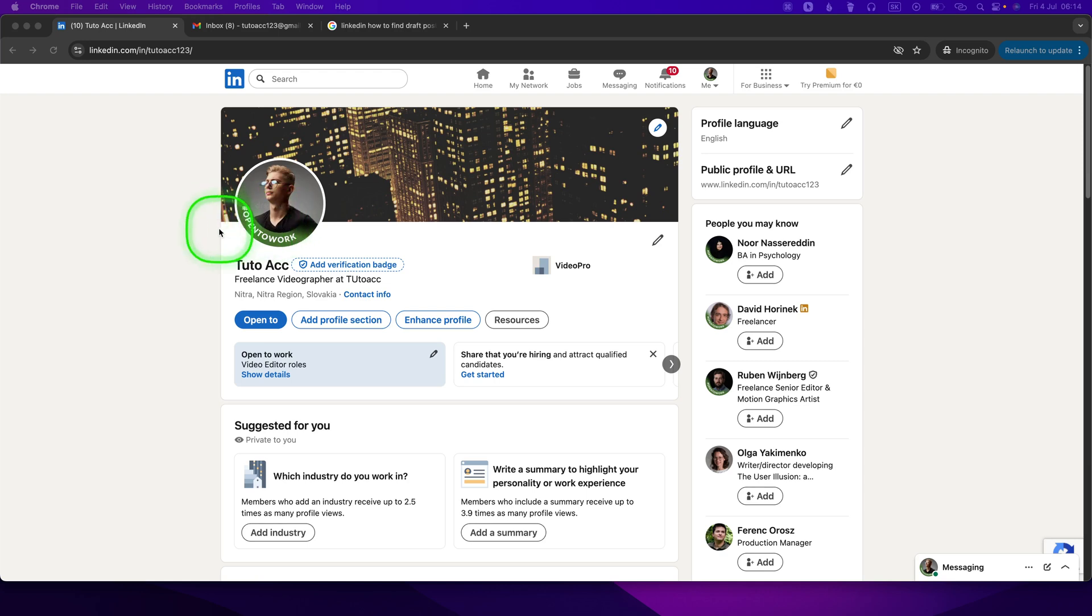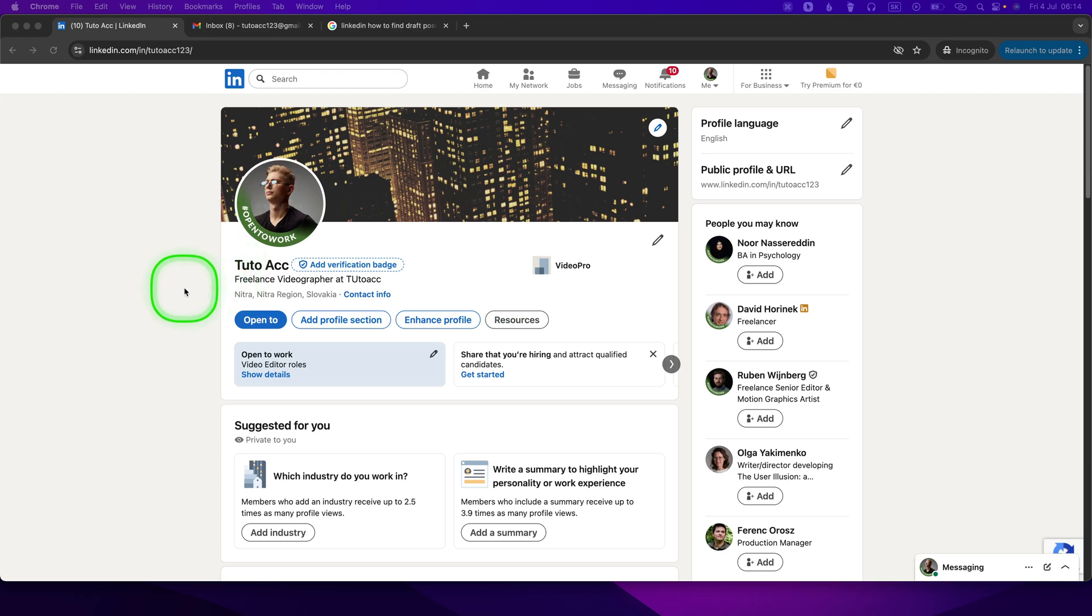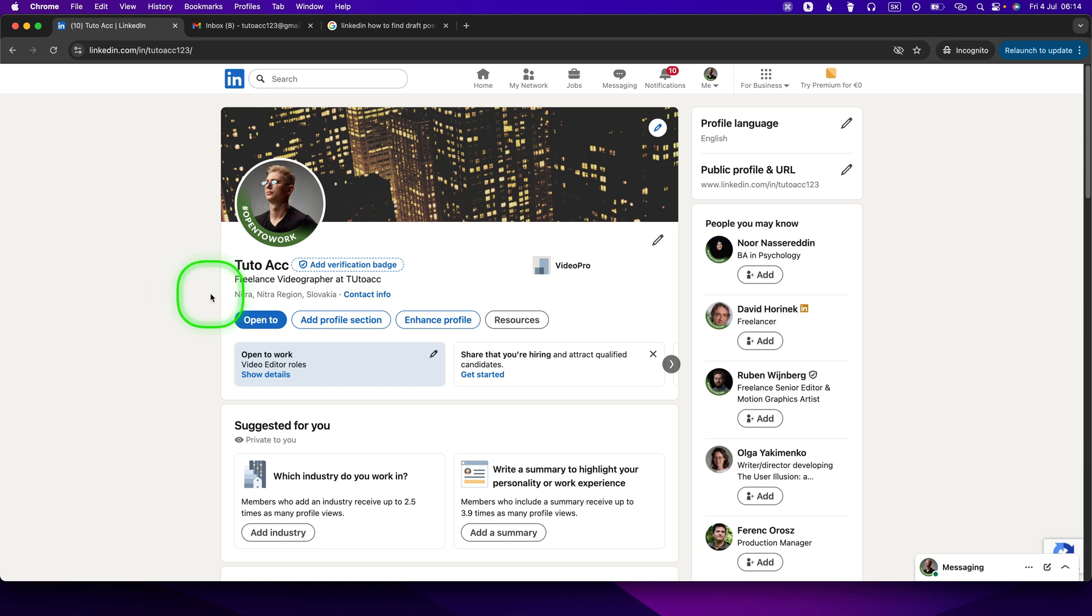Hey guys, my name is Elijah and in this tutorial I want to show you how to find draft posts on LinkedIn. This is pretty simple. The first step in order to find your draft posts is going over to the home button.